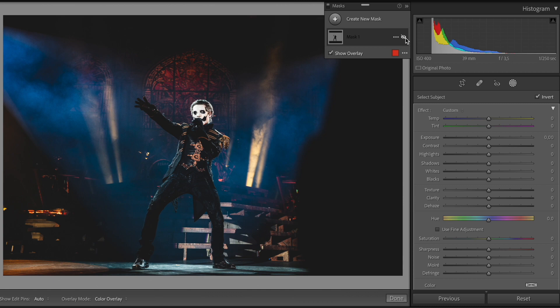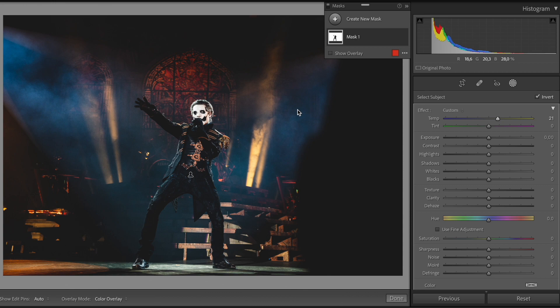As you can see the background is pretty blue so let's just put some warm to it and you can see, look at the windows, look at the spotlights, it's amazing. I really love this tool, it's a game changer.